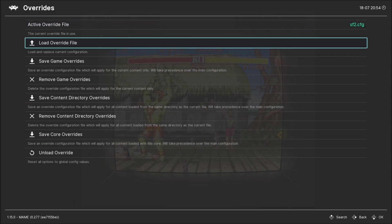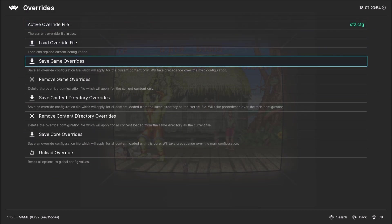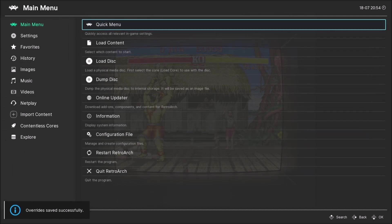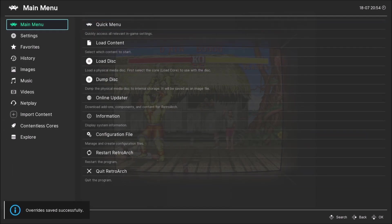Go back. Now you're gonna want to save the bezel itself. Override. Go to save overrides, save an override configuration file which will apply to the current content only. Hit that and now you're ready.